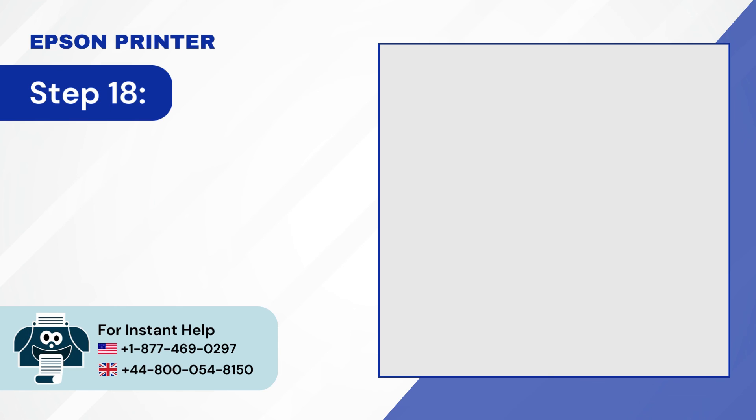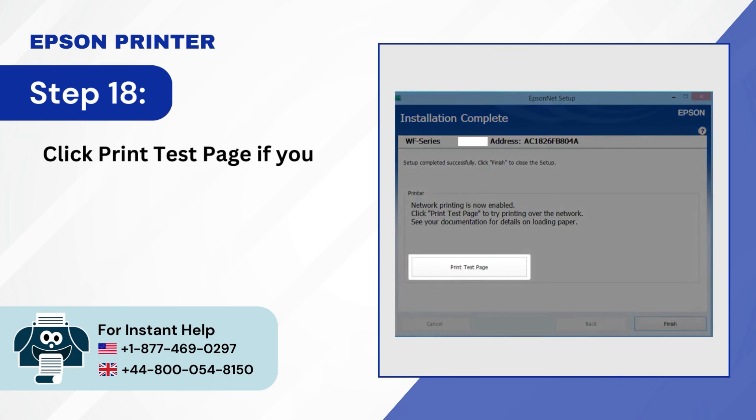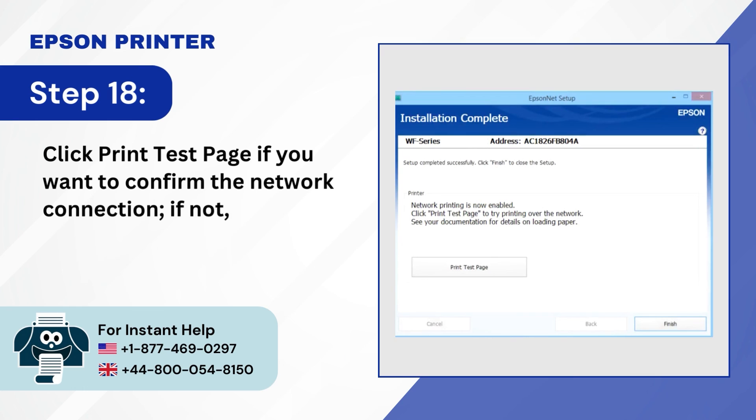Step 18, click print test page if you want to confirm the network connection; if not, click on finish.